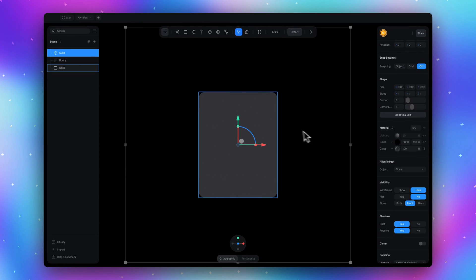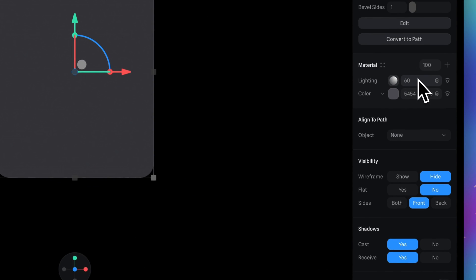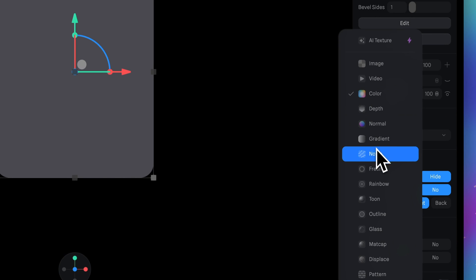Now select the card object. In the material section here also turn off the lightning.